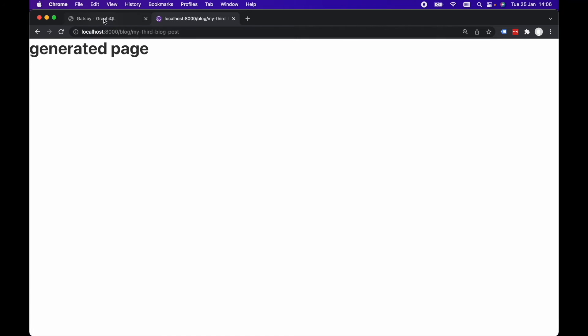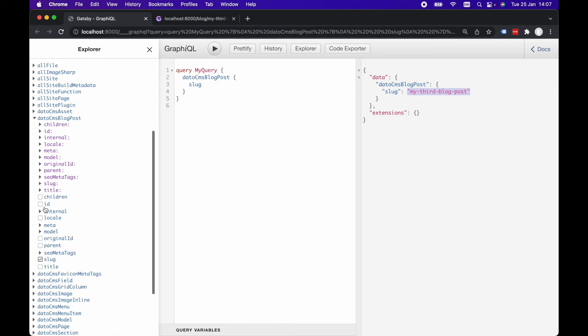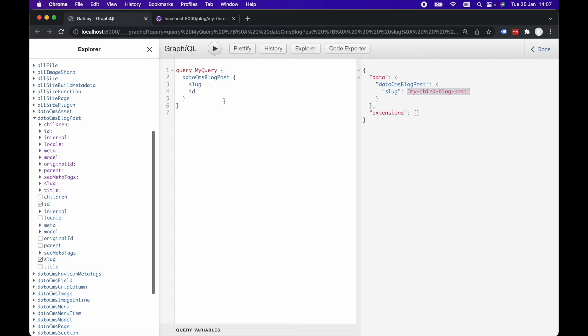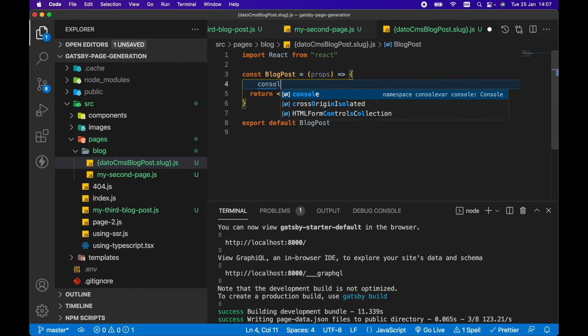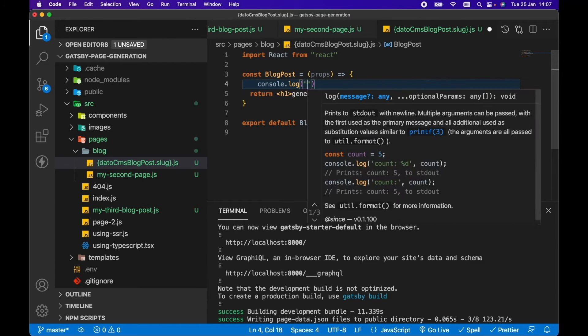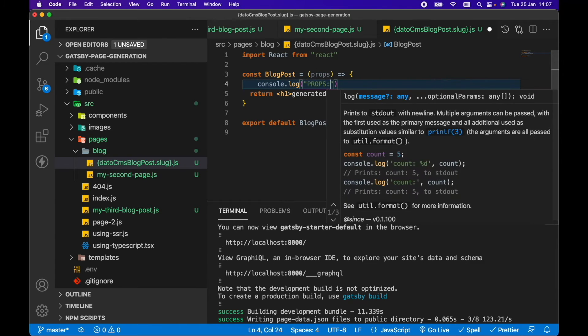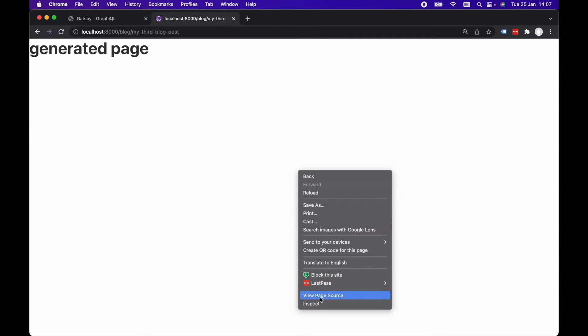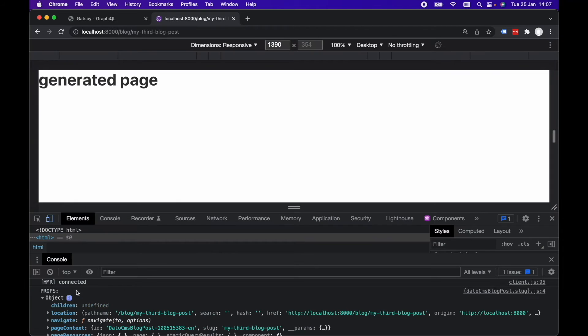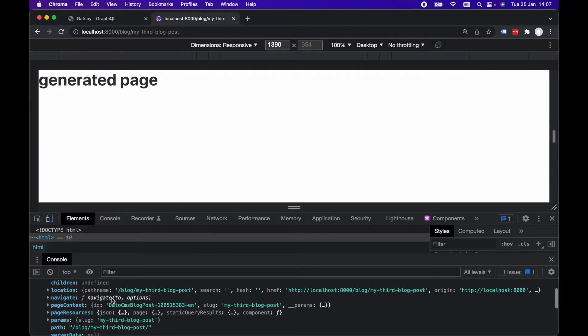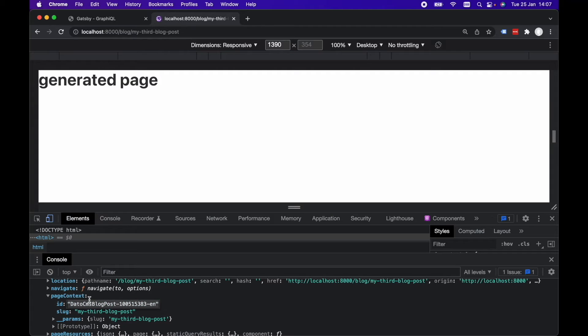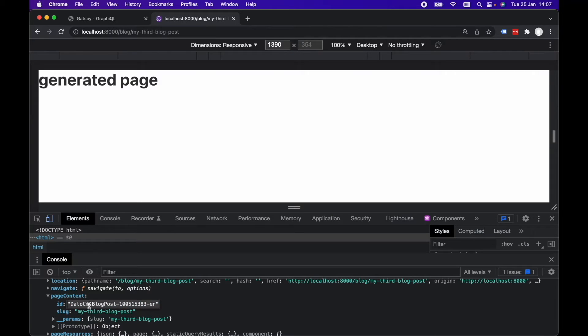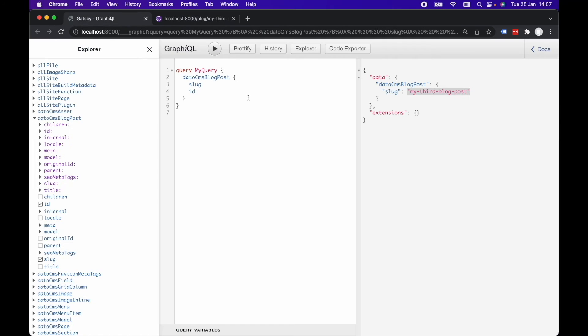And within this page, it's injecting the ID. So this ID, if we console log the props, let's console log props and check it out in the console. Then for the generated page, we've got our props here. Let's open up page context. We have the ID for this particular page.